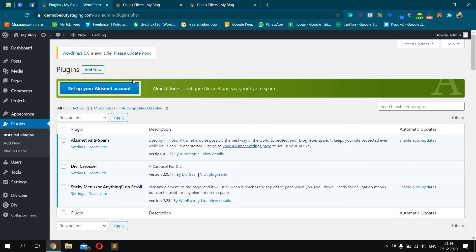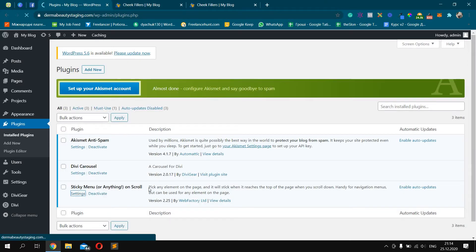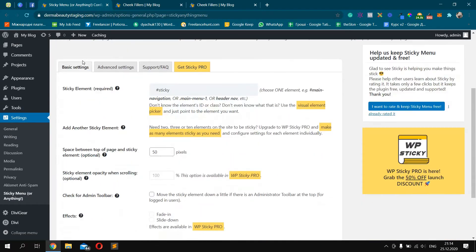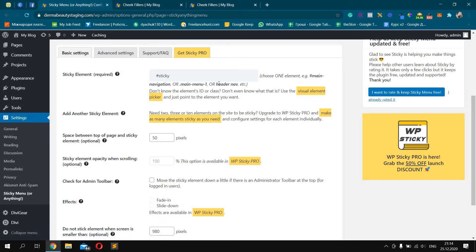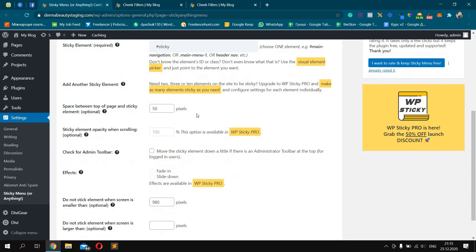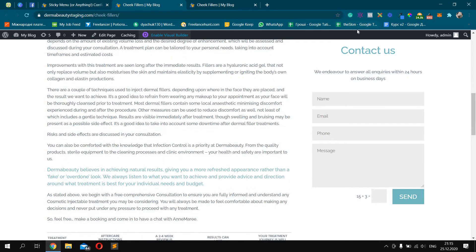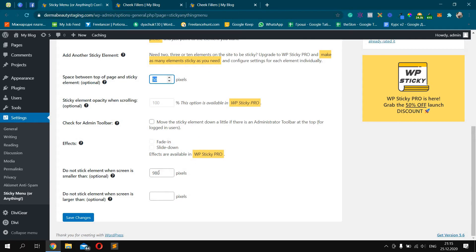I already have it installed, so nothing to do for me. After installing, go to the Settings for this plugin. In the Basic Settings tab, it will be empty for you — I'll show you step by step. First, you should create the ID for the sticky element, for example 'sticky.' Don't forget to type the hashtag. After that, you should add the space between the top of the browser and the element.